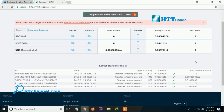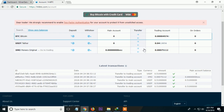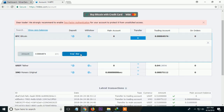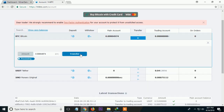I hope this tutorial helped you to withdraw Monero Original from ManerGate to HBTC. See you in the next tutorial on HBTC.